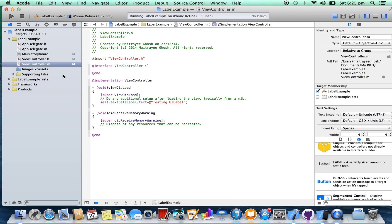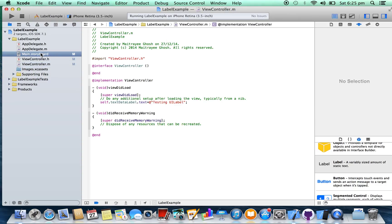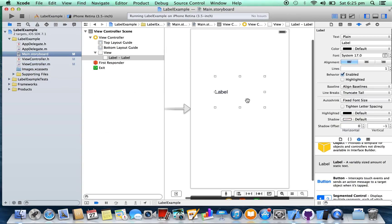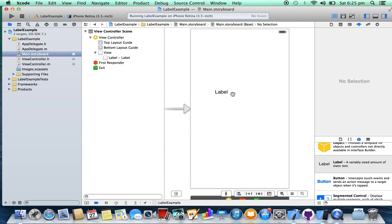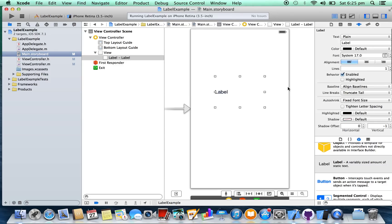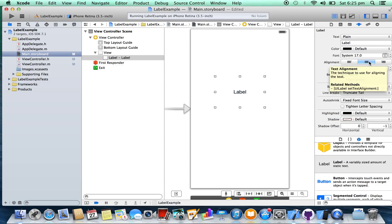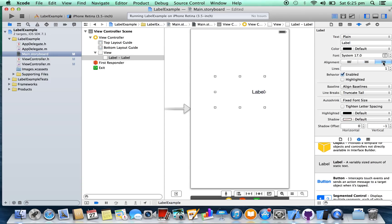Now go back to storyboard. You can change the text alignment in label from here. Select this tab. Alignment middle - this is the middle alignment, or you can select this one, anyone you like.